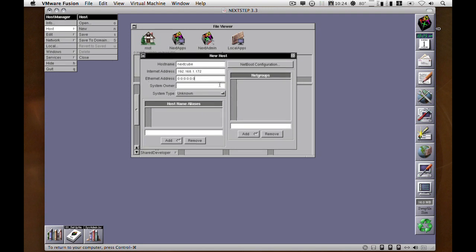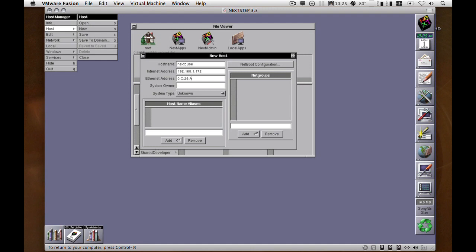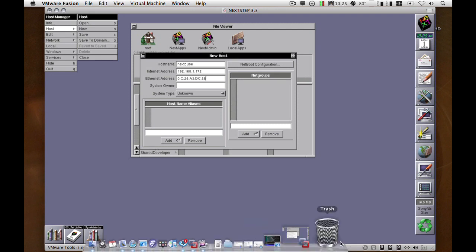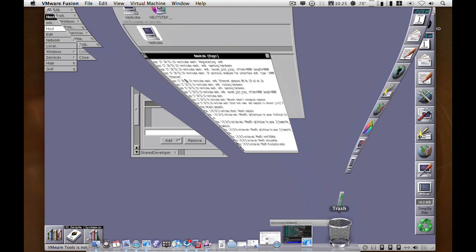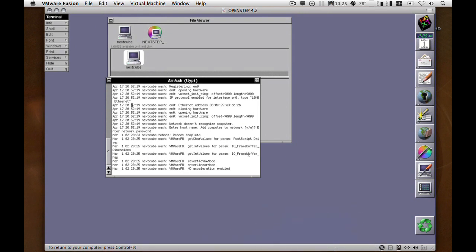Then you go back to the NetInfo master or any NetInfo client with permission and you enter the Ethernet address. Usually Ethernet address is 00C, but you get rid of the leading zero, so it's 0C29A3DC2B. Then you just double-check that it's all correct.